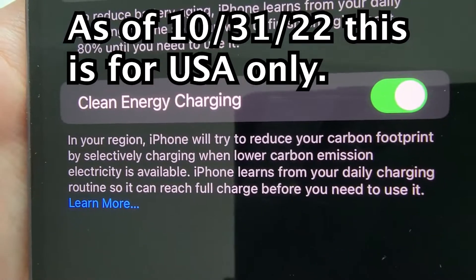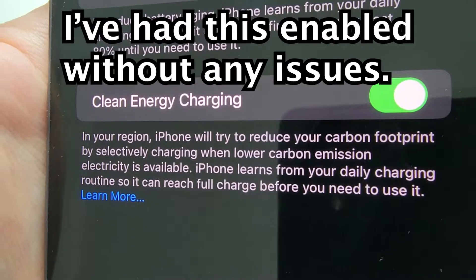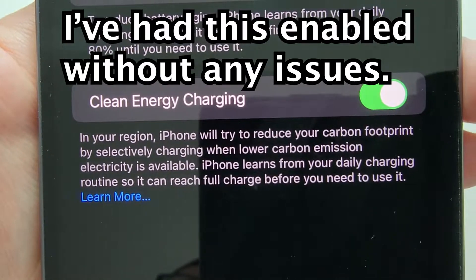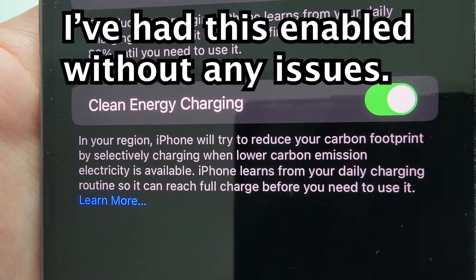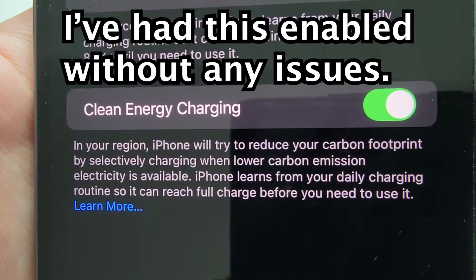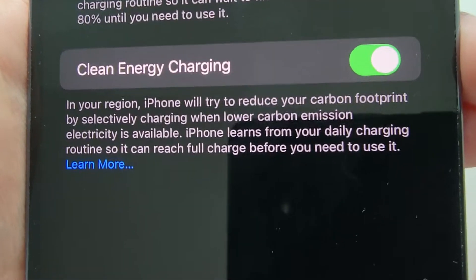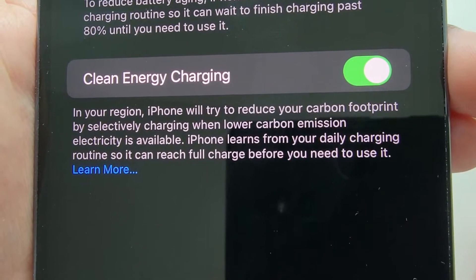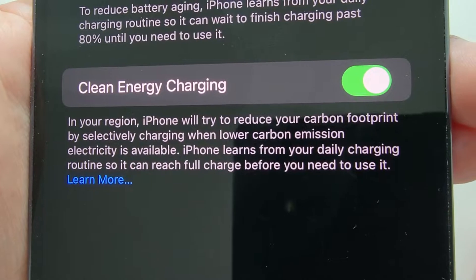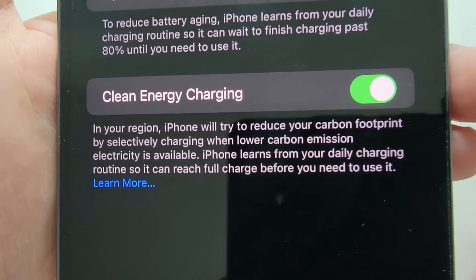It says that in your region your iPhone is going to try to reduce your carbon footprint by selectively charging when lower carbon emission electricity is available. Your iPhone will also learn from your daily charging routine, so it's going to reach your full charge before you need to use it.